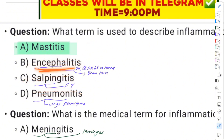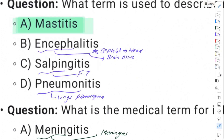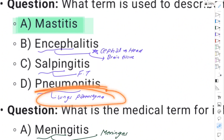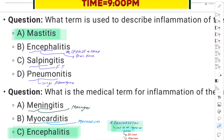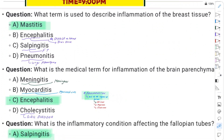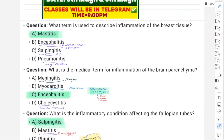Encephalitis is brain tissue inflammation. Salpingitis is fallopian tube inflammation. The inflammation terms are important medically. The inflammation of the brain is also encephalitis.